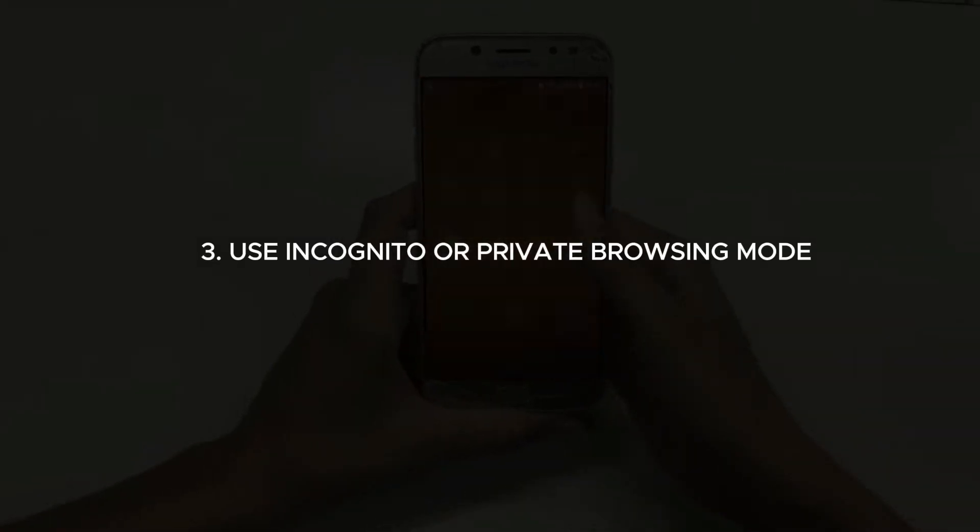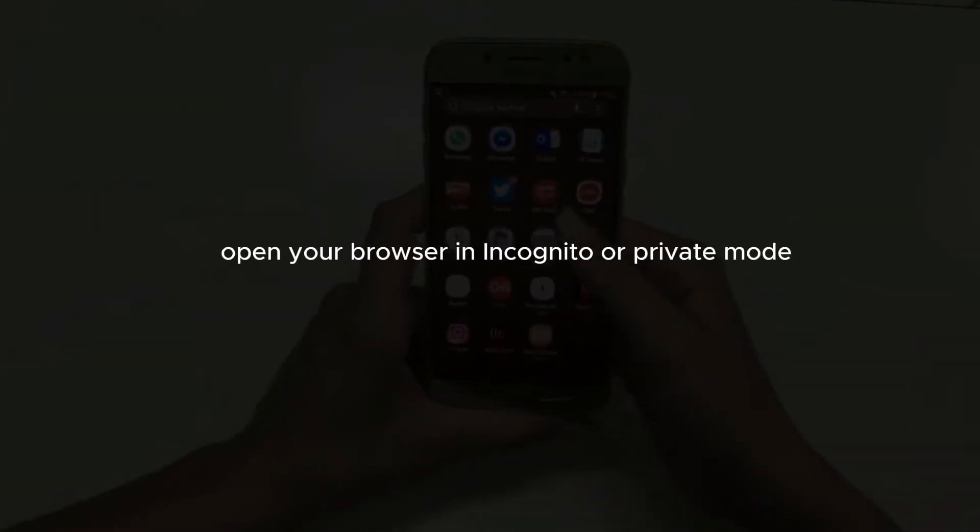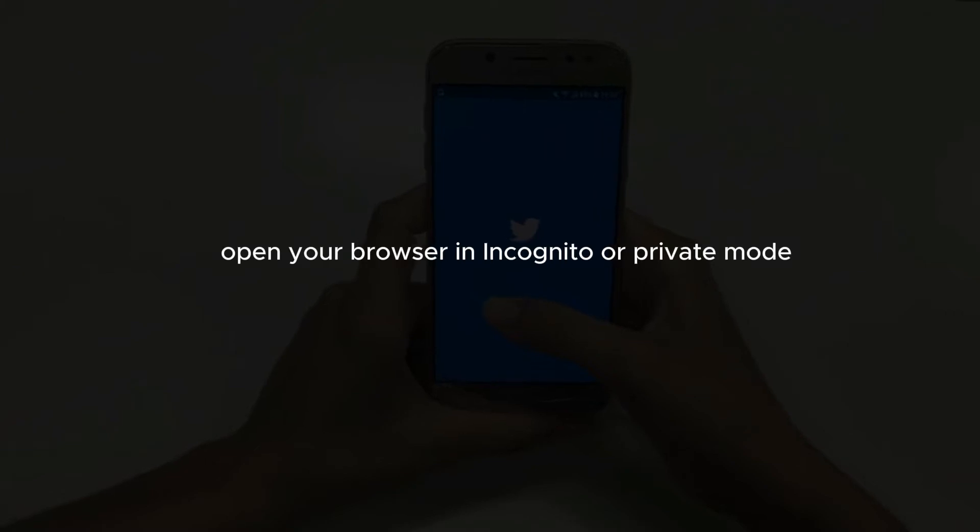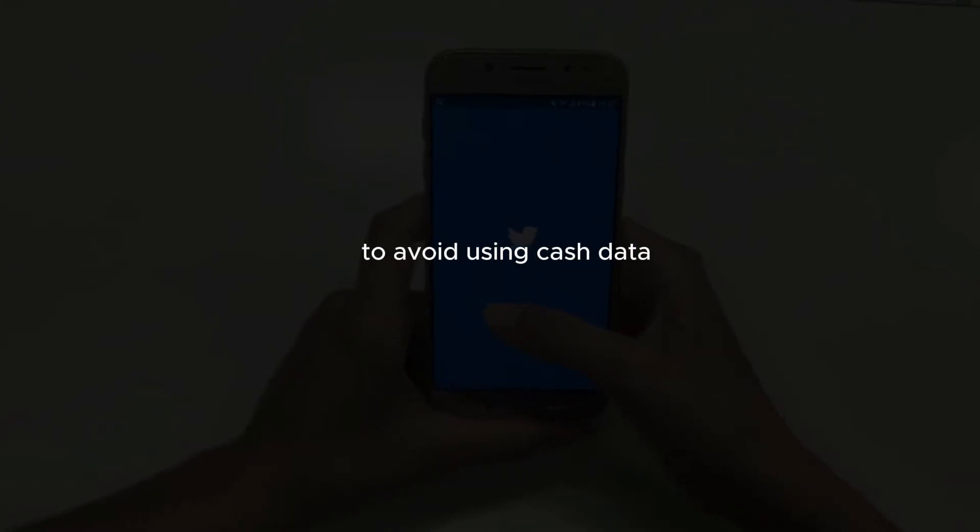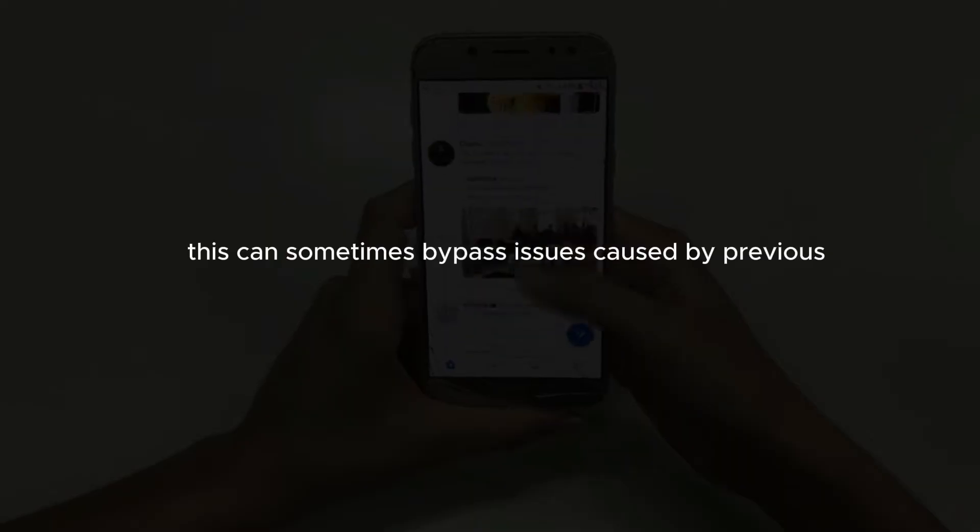Use incognito or private browsing mode. Open your browser in incognito or private mode to avoid using cached data. This can sometimes bypass issues caused by previous failed attempts.